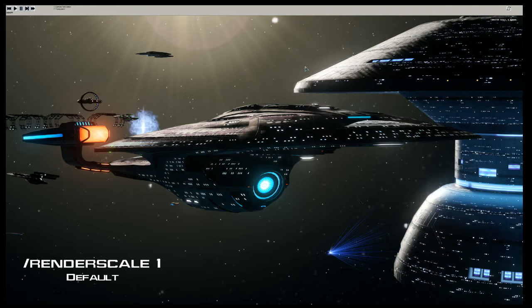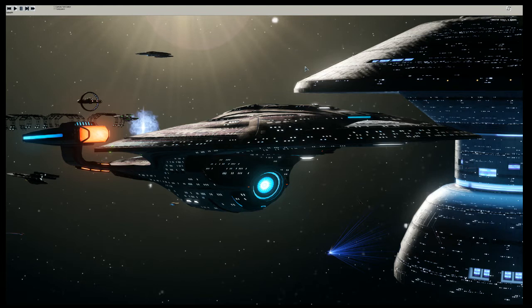The higher the number, the more taxing it will become on your system and the more sluggish it will be. If you're looking to capture video, I would not recommend going beyond render scale 2, as trying to do camera paths at a higher render scale may make your paths really choppy.